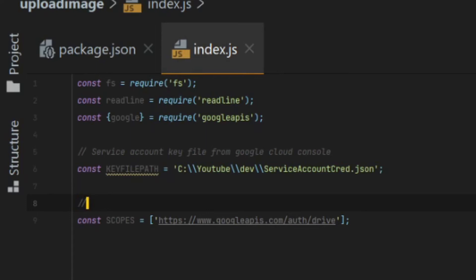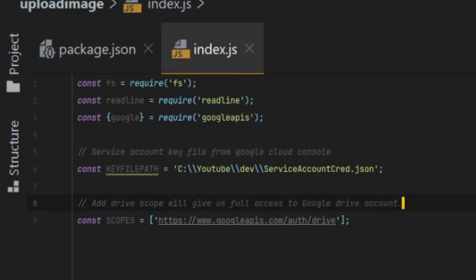Due to the fact that we will be using a service account, I tend to just grant it full access as I'm the one controlling the service account anyways. So in my opinion, it doesn't really matter that much. So I'm just going to add scope of drive, which is the full access drive scope.